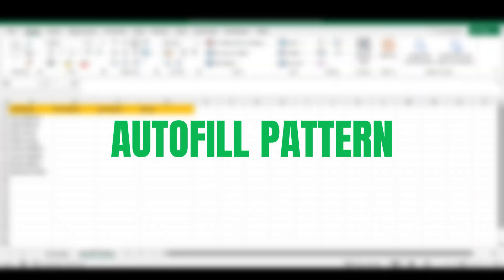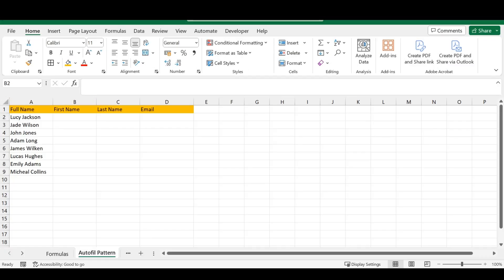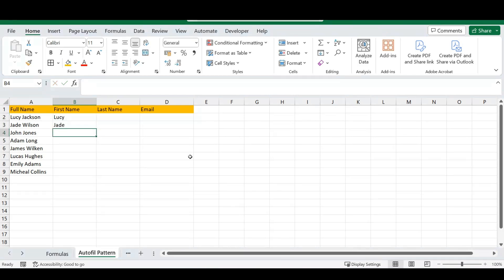Our second trick is using the auto fill pattern. There are a lot of ways to use auto fill in Microsoft Excel, but this is a quick and easy way to speed up your workflow. Instead of manually typing in each and every name, which would take forever, here's a great trick to speed this up.